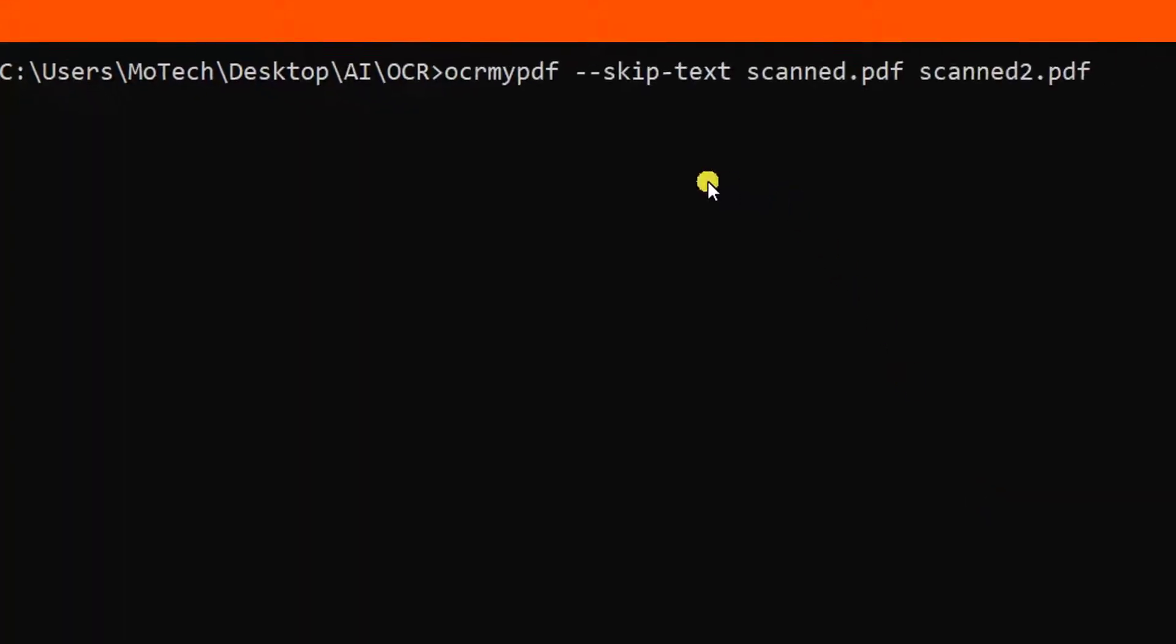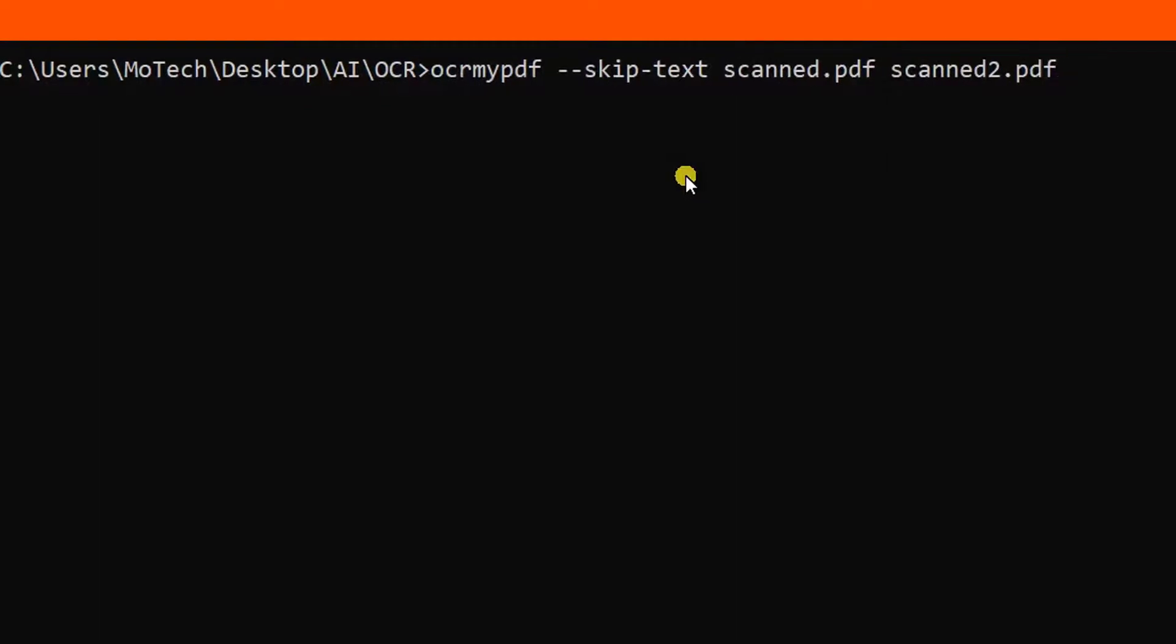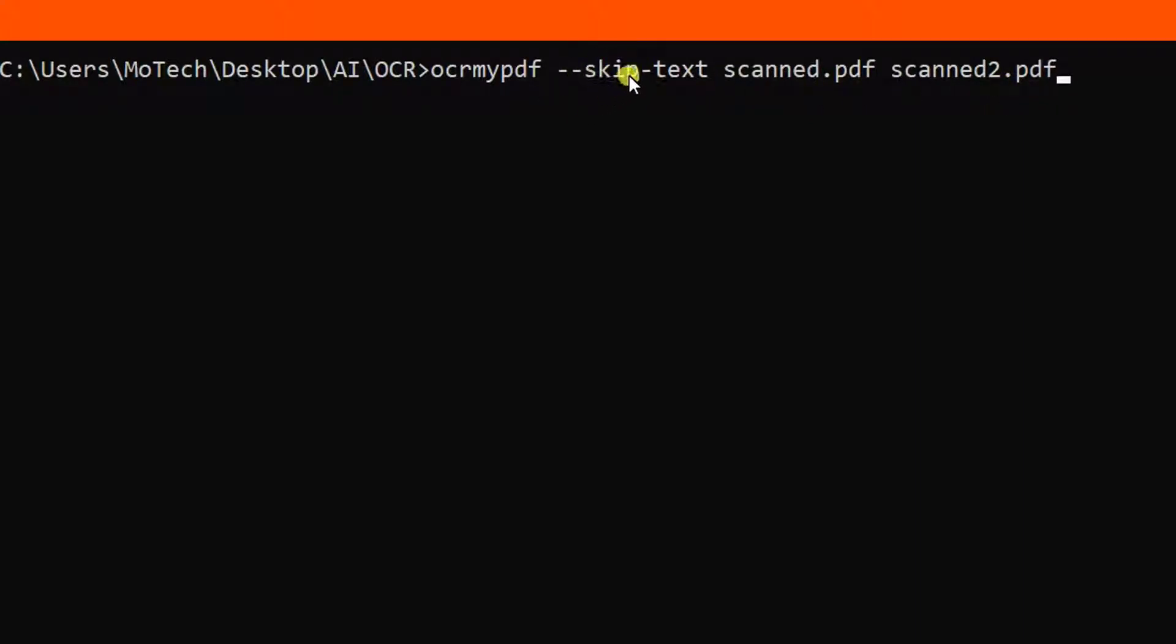Here you can see this is my input PDF file which is scanned, and this is the output. This parameter 'skip text' means that when converting scanned PDF to searchable PDF, once it finds an already converted PDF, it skips. I press Enter to see how the conversion works.